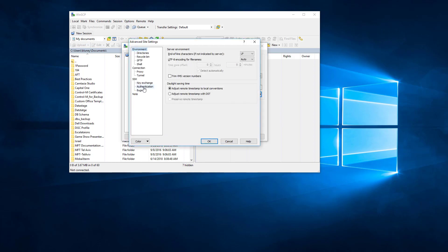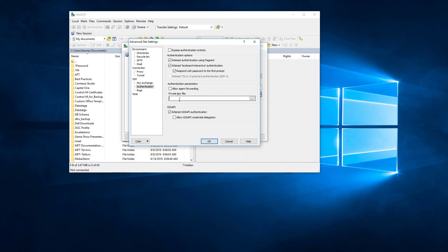Under Advanced we can go to Authentication and we can specify our key. This is located in the AgentHome cm-aft-data-keys directory.